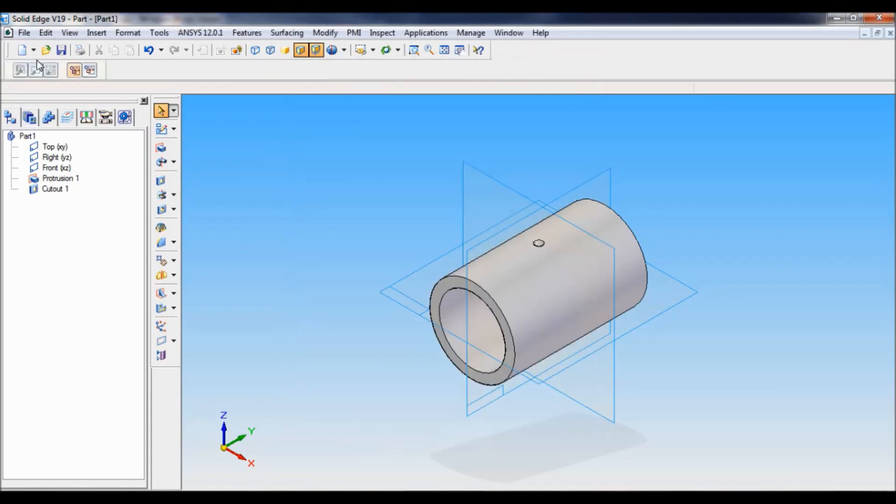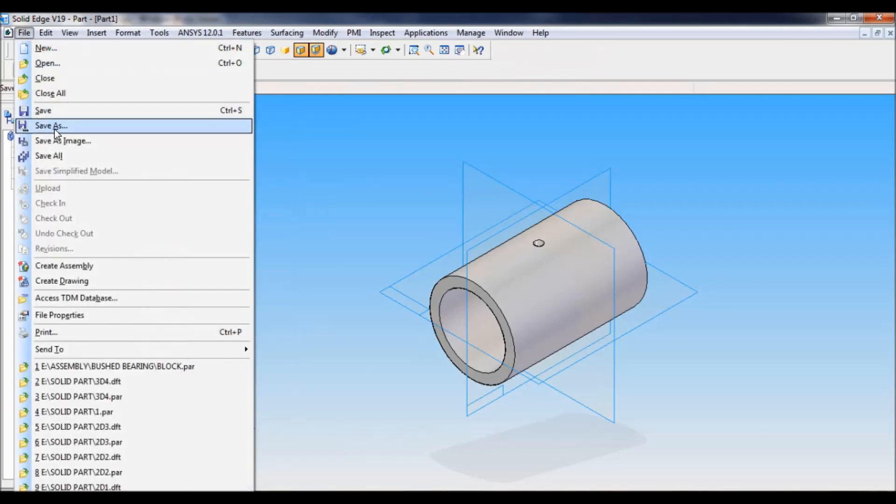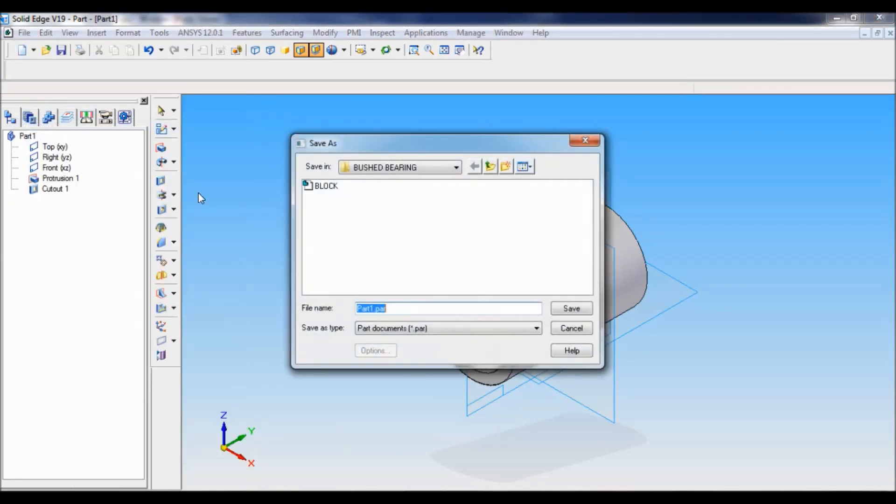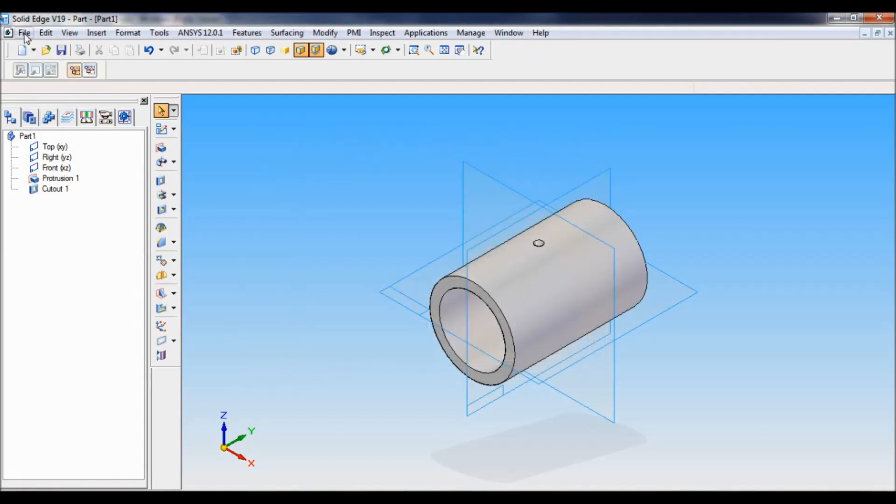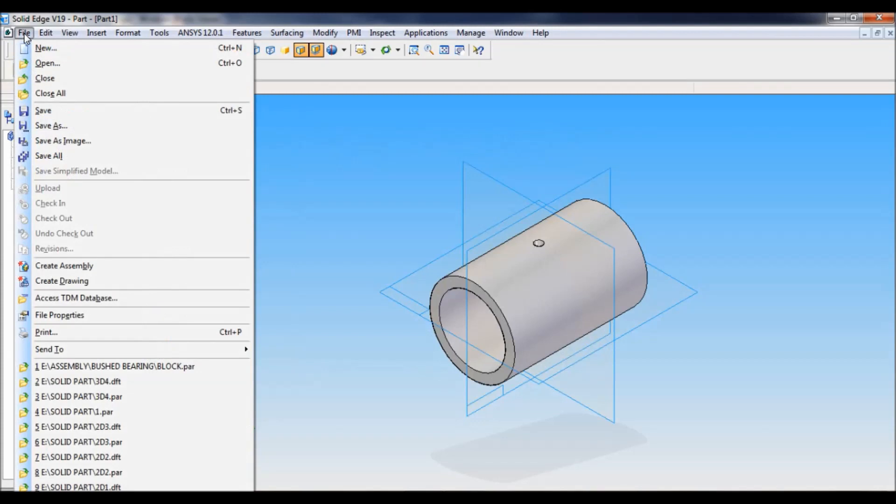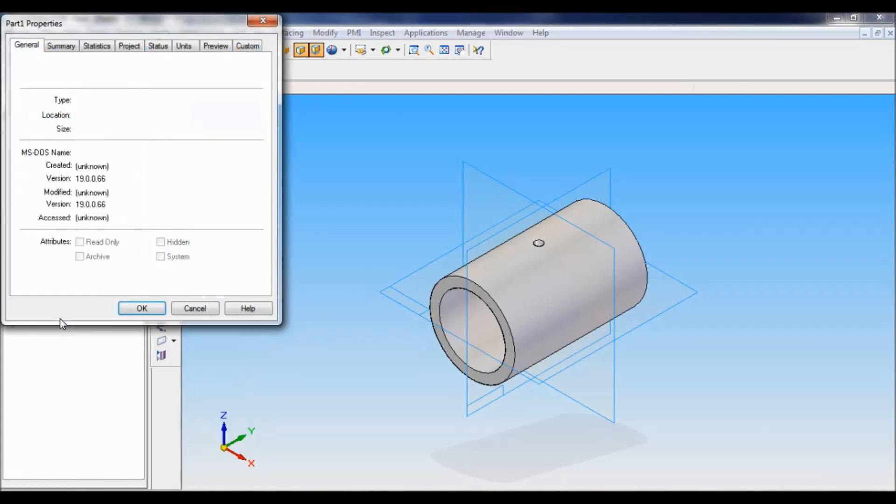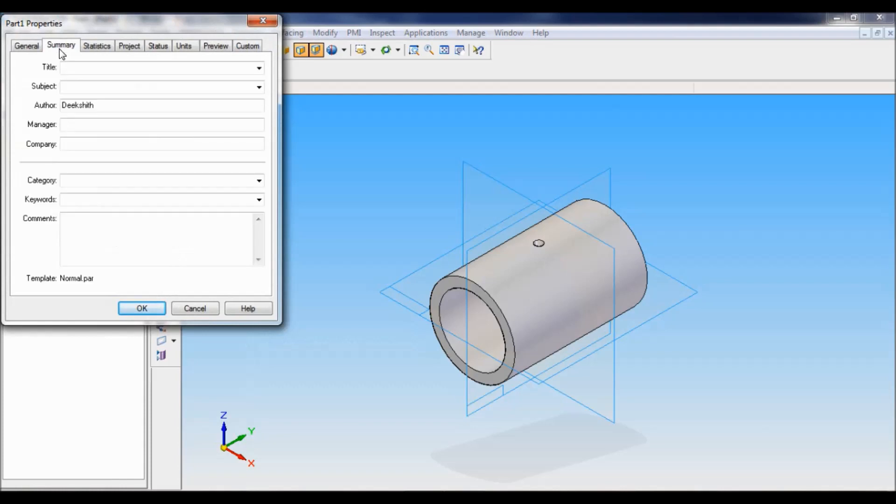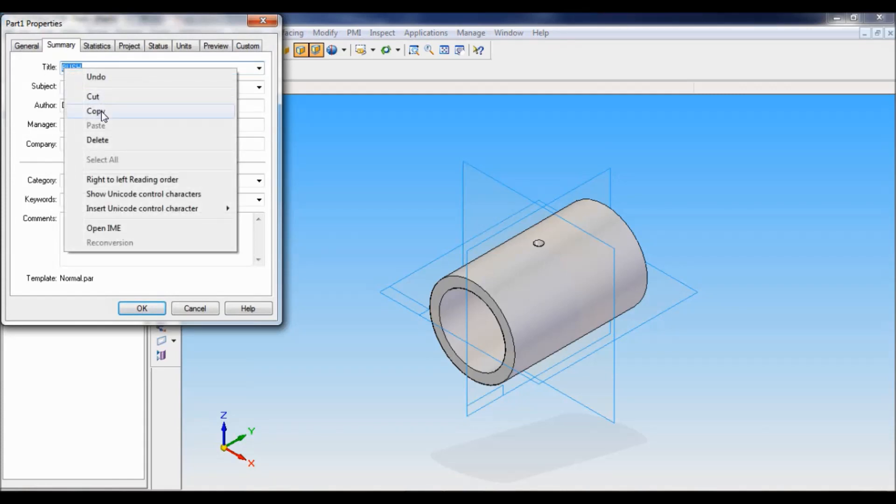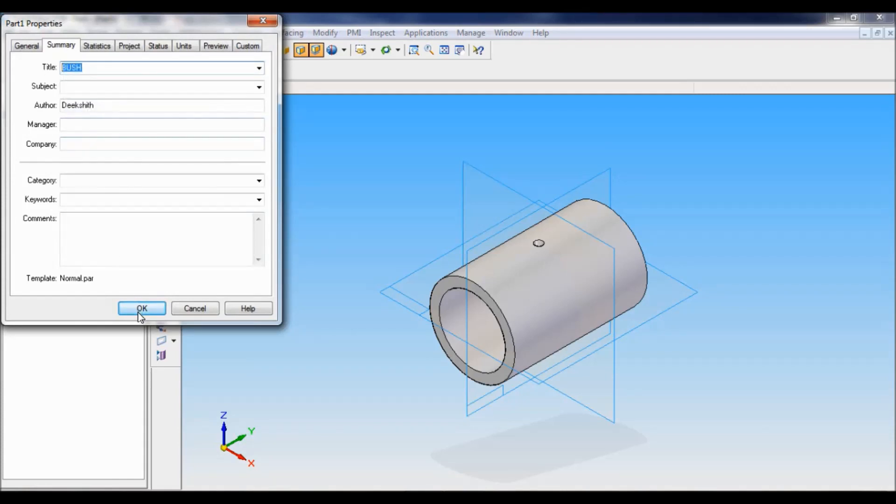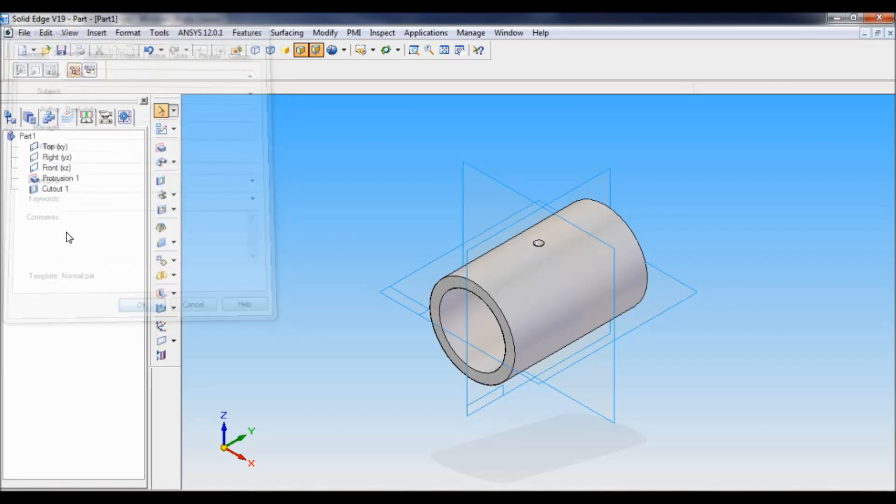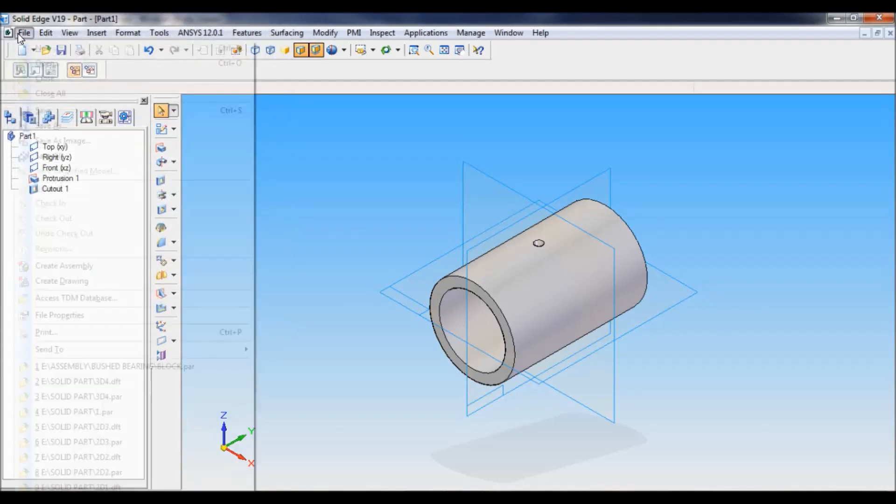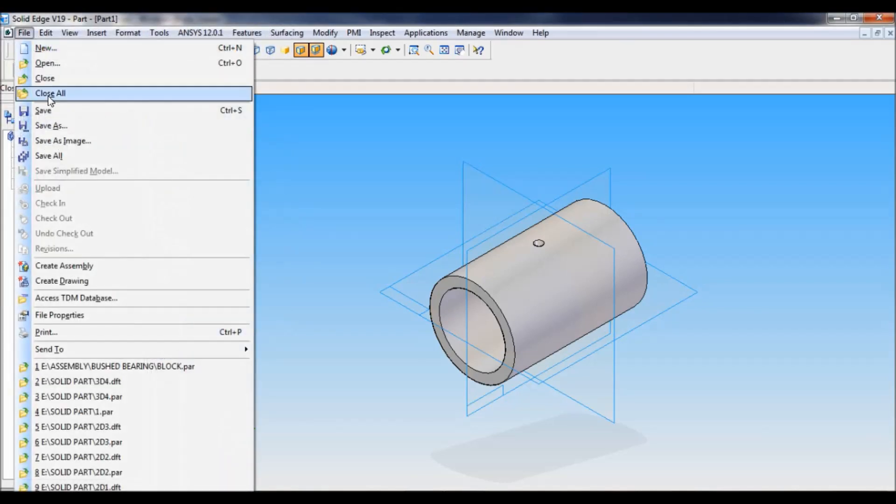Now you have to save this. Click on file, I will say save as. It is a bush bearing. I have already created a folder called bush bearing. Before that, I will modify the file property. Go to file property, click on summary here. For the title, you have to type as bush. I will select this, I will copy, and I will say OK.